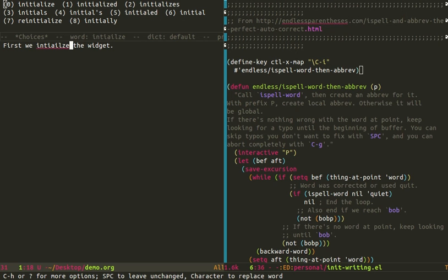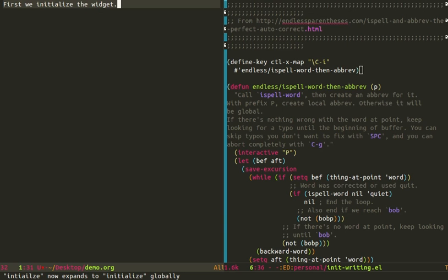And it has once again gone back and found the first misspelled word and it's brought up the standard Emacs list of suggestions. And I'm going to select zero. And then you can see that there's now a message down here. Intlilz now expands to initialize globally.